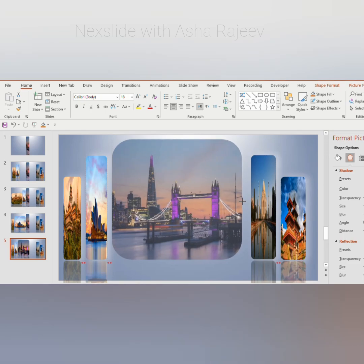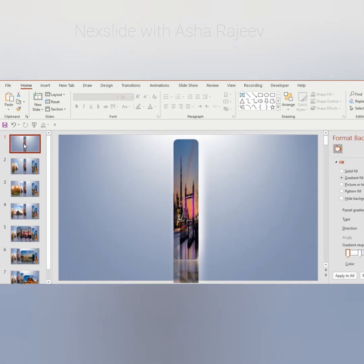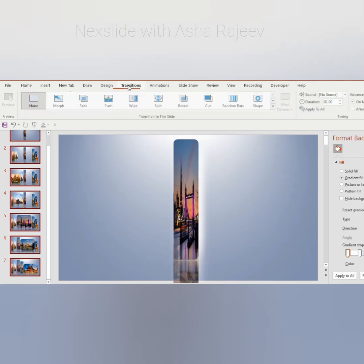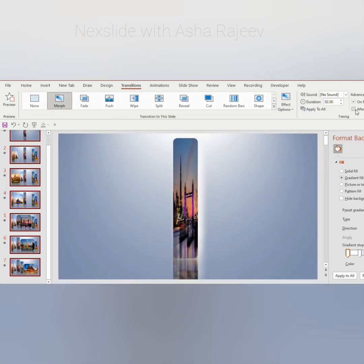Write the title on the picture. Go to the first slide and press Ctrl+A to select all. Go to Transitions and click on Morph.